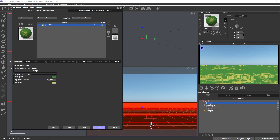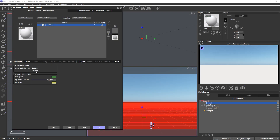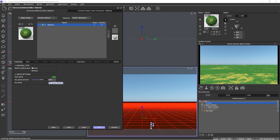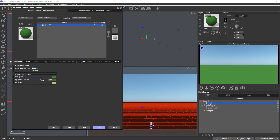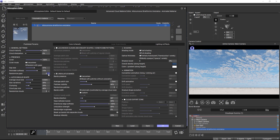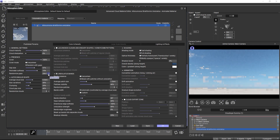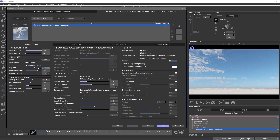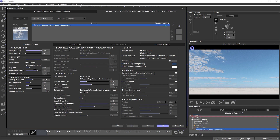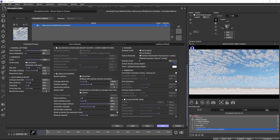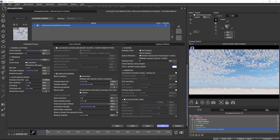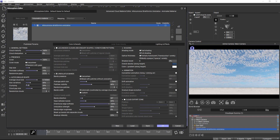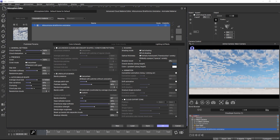You can publish node parameters from node graphs in many different places in the software — for example for terrains, clouds, materials, ecosystems, or of course in Plant Factory for plant graphs. Publishing parameters is a really powerful method to create custom interfaces that give access to properties of the node graph in one central place. It makes your workflow quicker, and you can share scene files or assets with other users who can use the interfaces you built without having to go into the node graph.